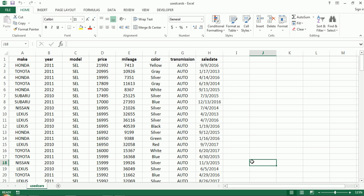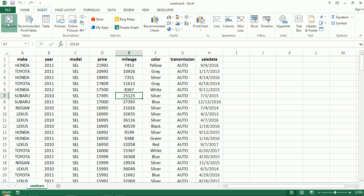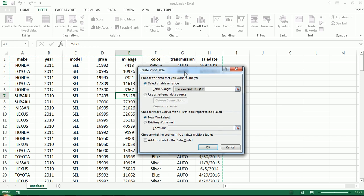First off, to create one: we start with our data set. If we go over to the Insert ribbon, you'll see there is a pivot table option. Yours might not be in the exact same spot — maybe it's shifted over a bit. That's fine. Click on pivot table, and as you can see, we get this little dialog box with a few options.